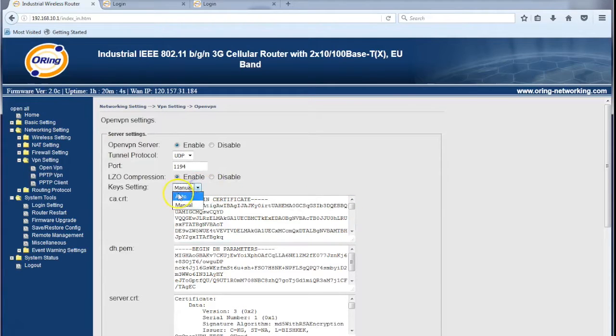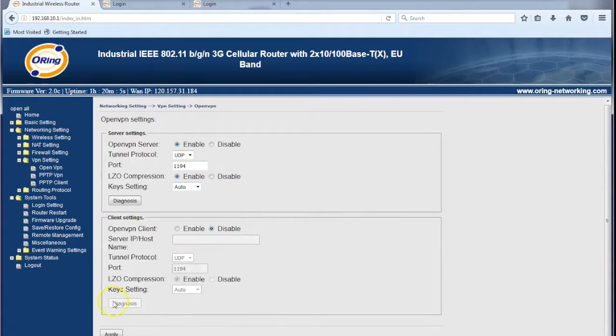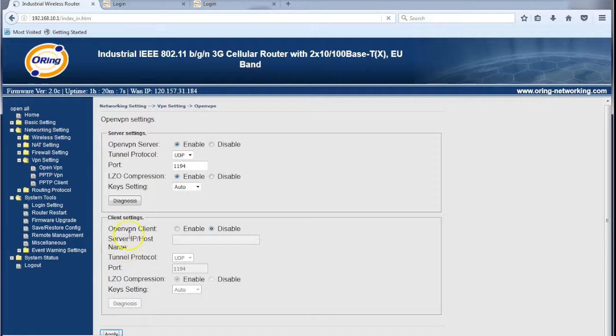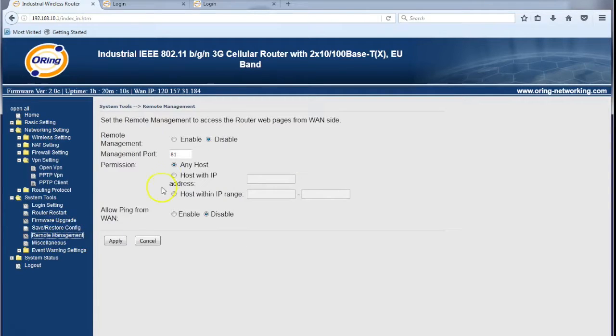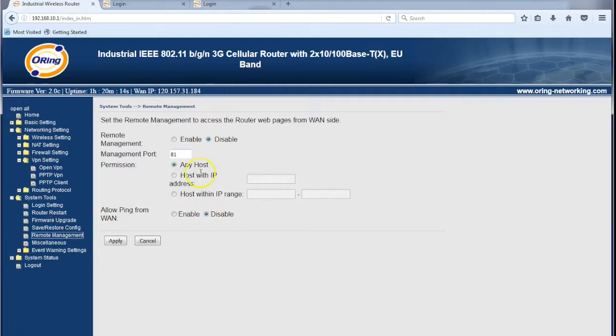So moving forward we shall save this configuration, apply it. Previously before remote management I enabled these ones, I have disabled it now because we don't need that feature any longer.